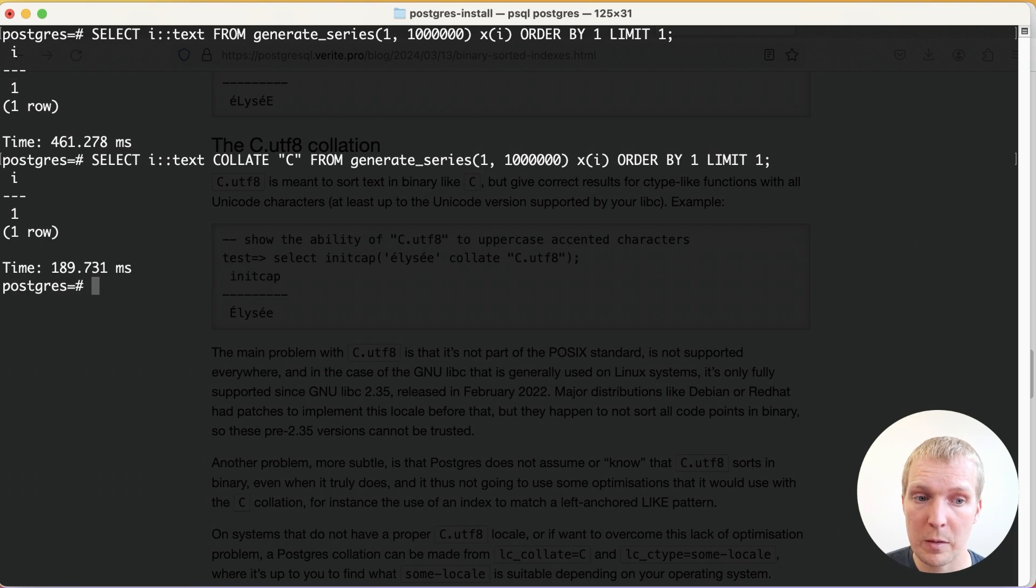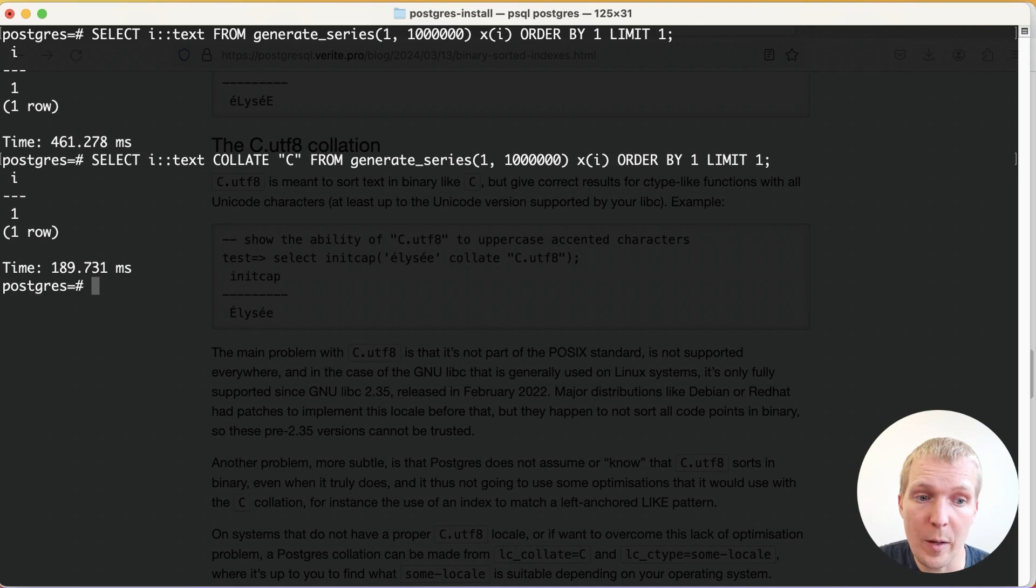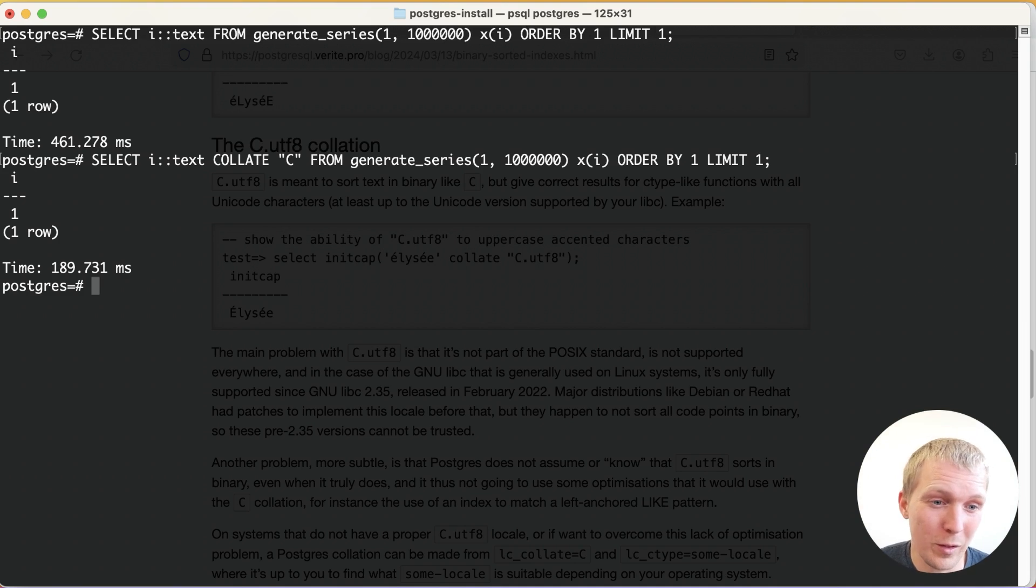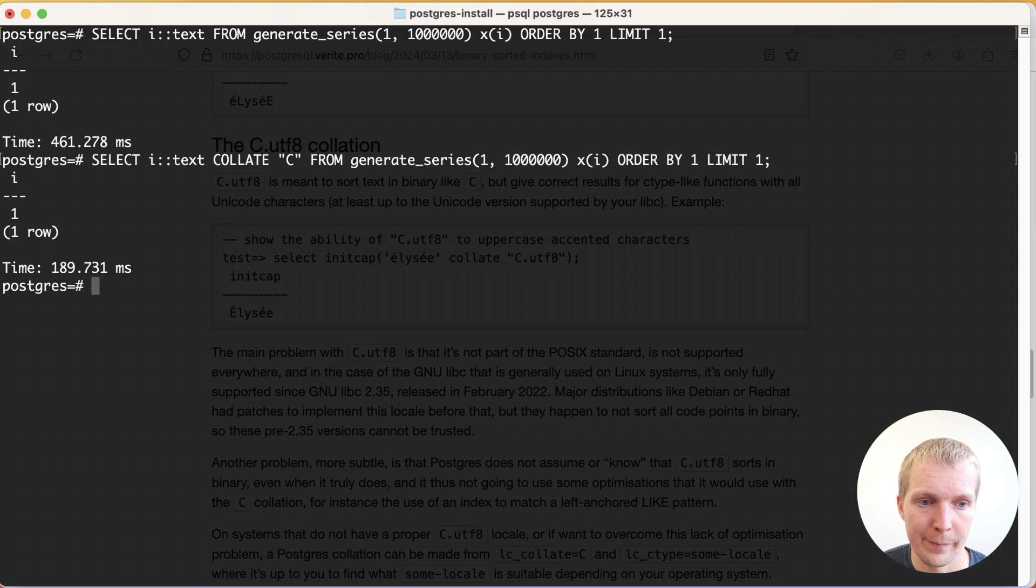And so just be aware that this is something that Postgres has to do. You can help it along if you do not need linguistic order in your results.